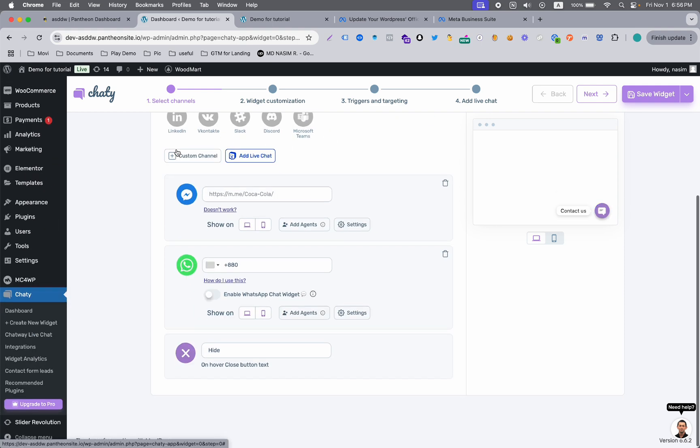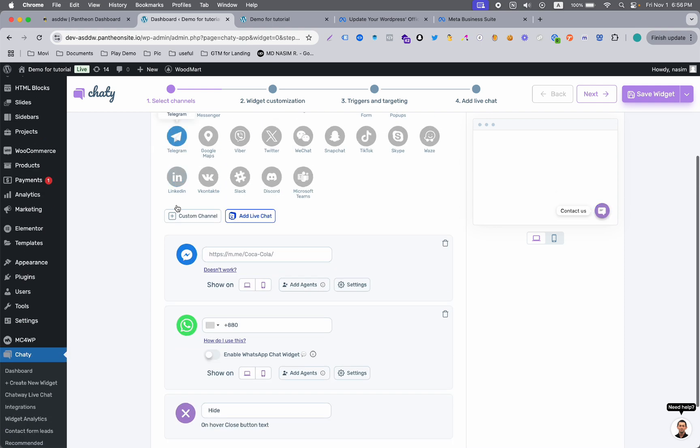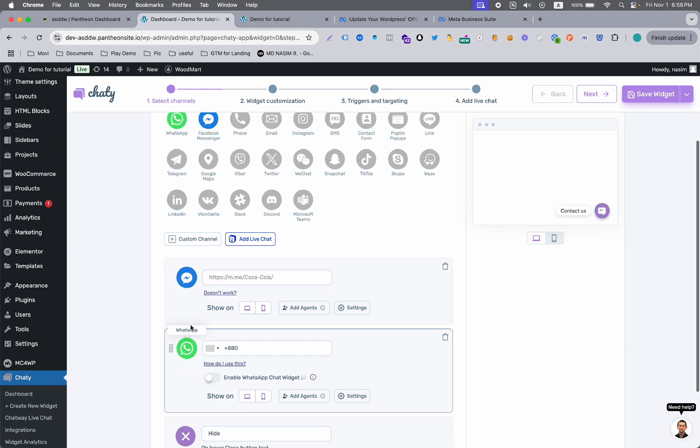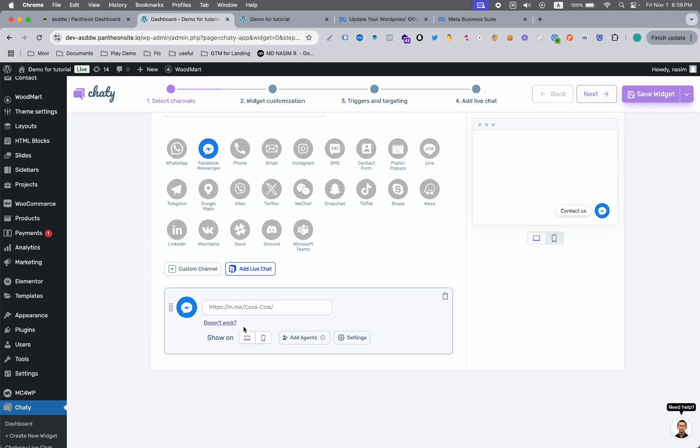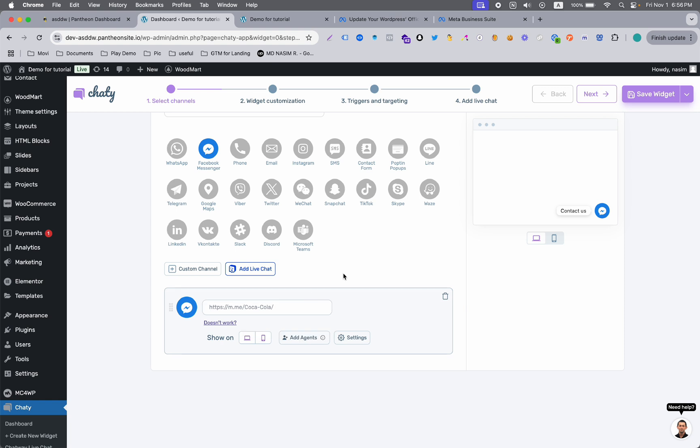When you click this icon, you will add this function. But if you want to remove it, click on it again and it will remove automatically. Here you can see you need to give a link about your Messenger, so m.me/your Facebook page handle. You can use your page handle.